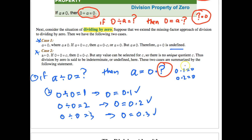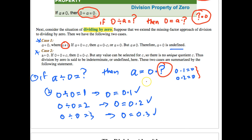Because any number works, we have a unique situation with multiple answers. And since A can't equal 0 in this case, we can't define 0 divided by 0 here either, so we have an undefined result. That brings us to case 2: 0 divided by 0.